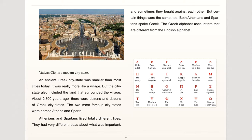The two most famous city-states were named Athens and Sparta. Athenians and Spartans lived totally different lives. They had very different ideas about what was important, and sometimes they fought against each other. But certain things were the same, too. Both Athenians and Spartans spoke Greek. The Greek alphabet uses letters that are different from the English alphabet.